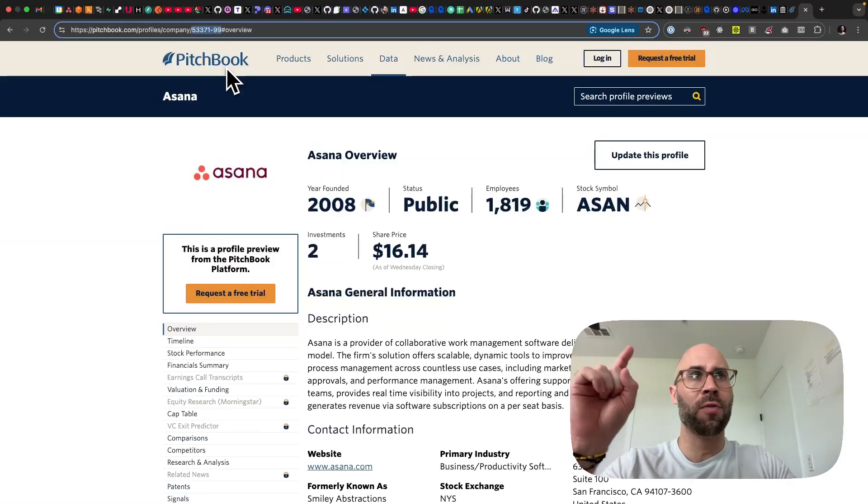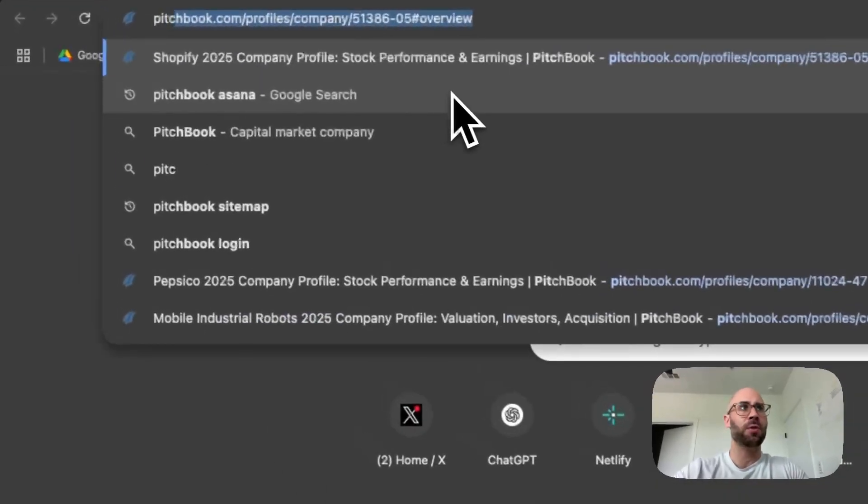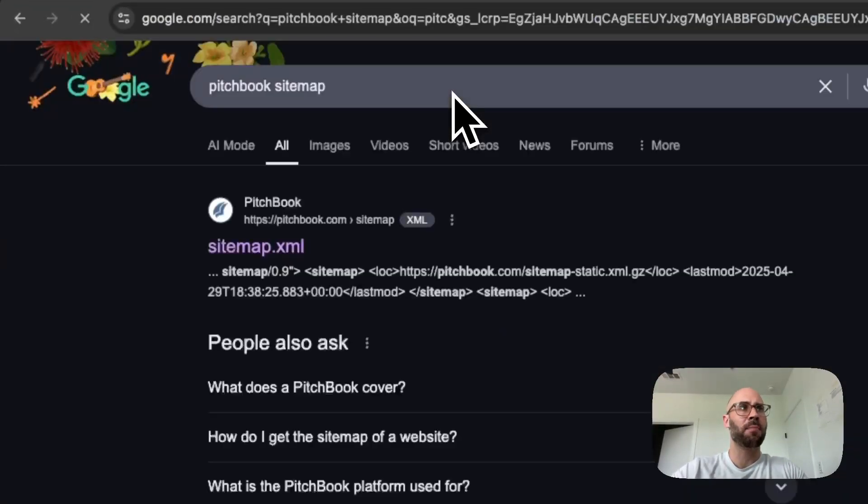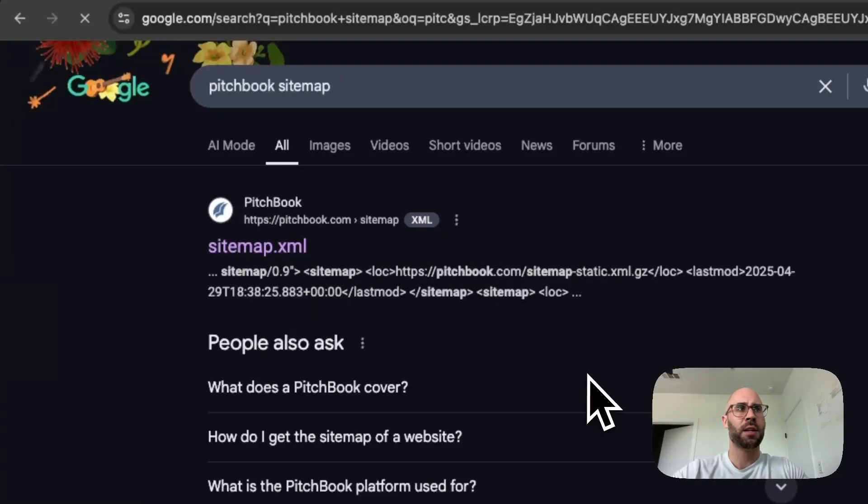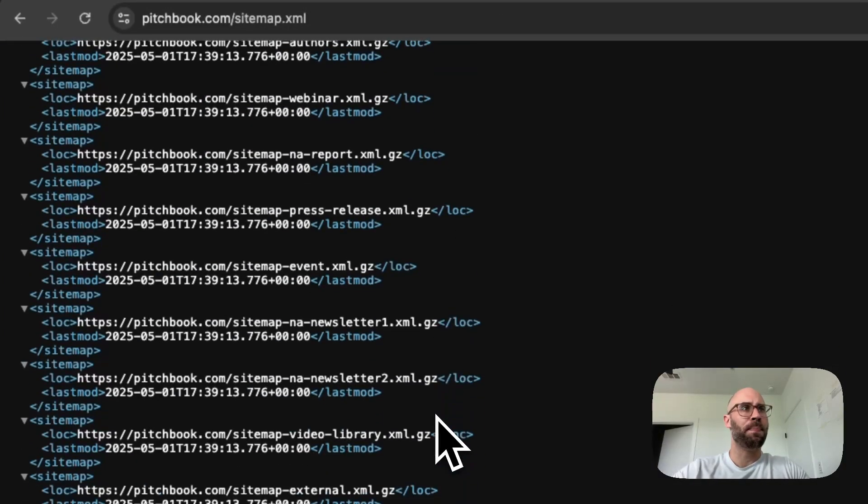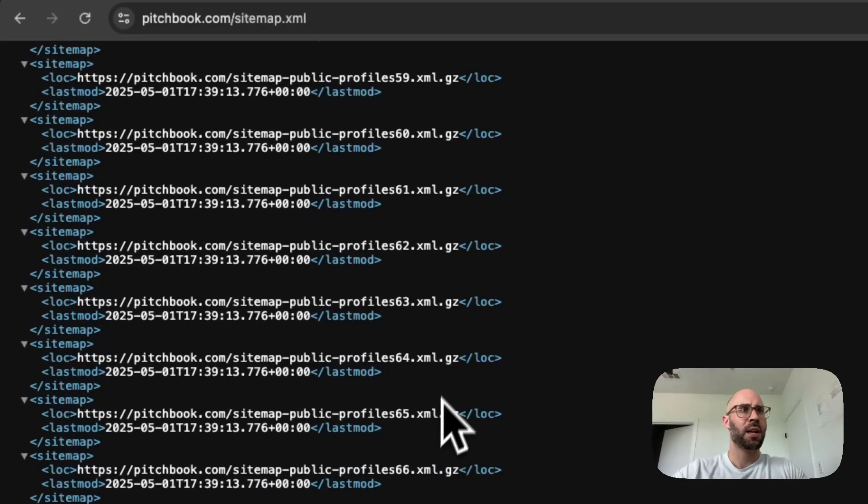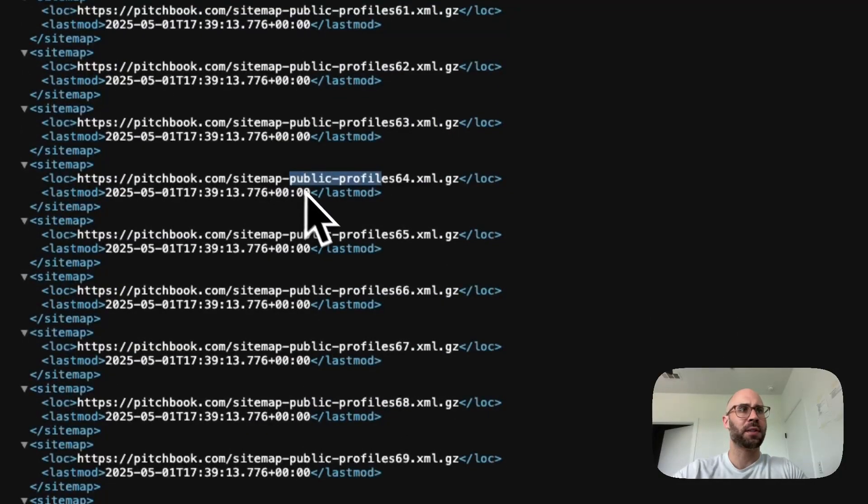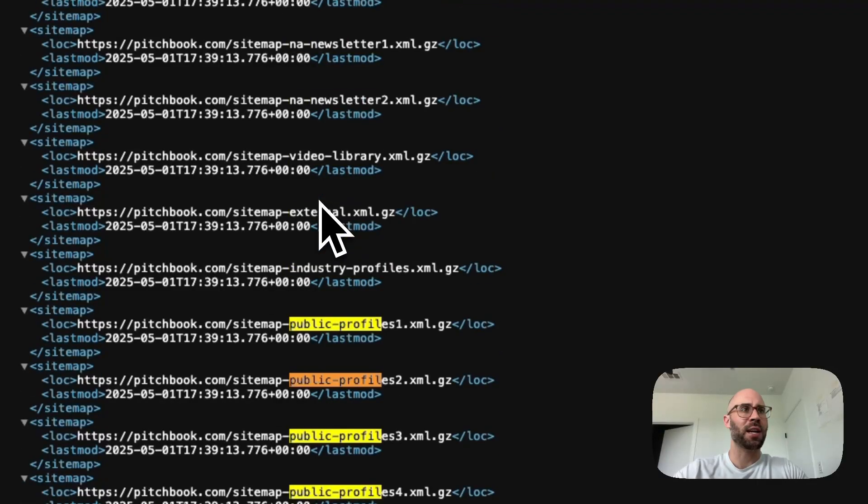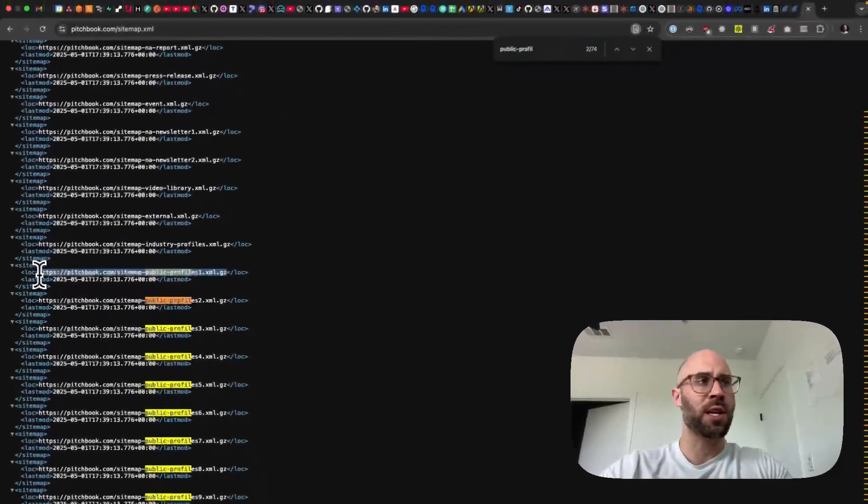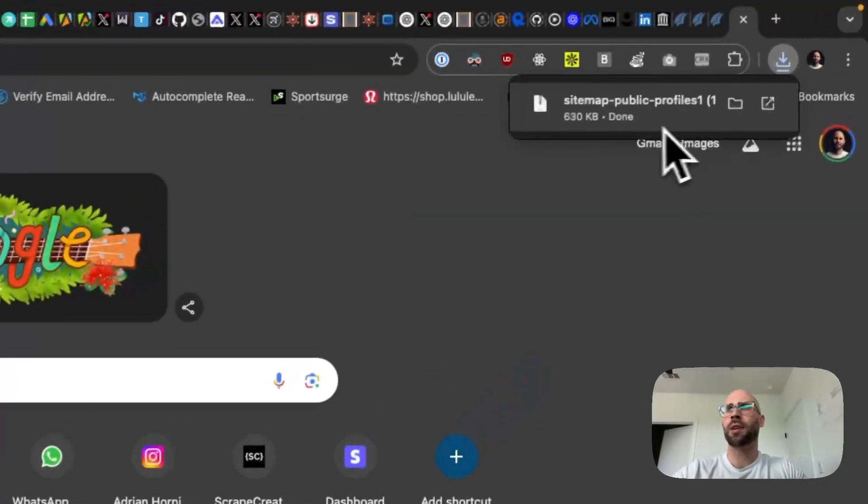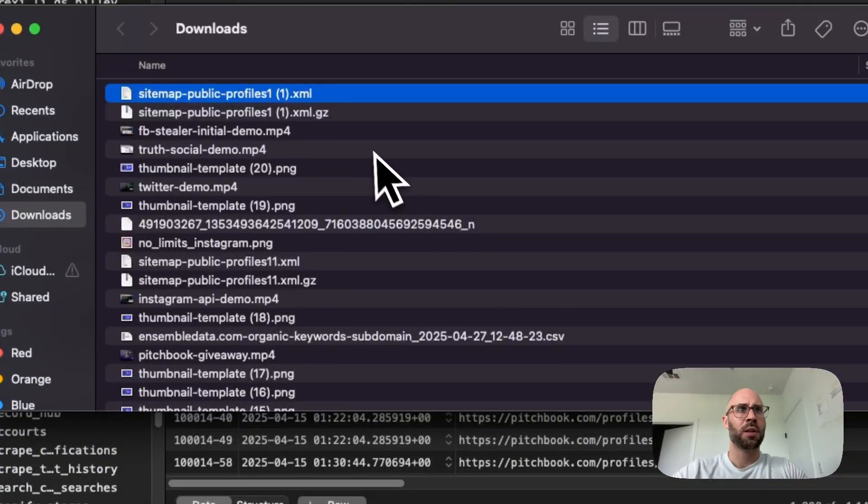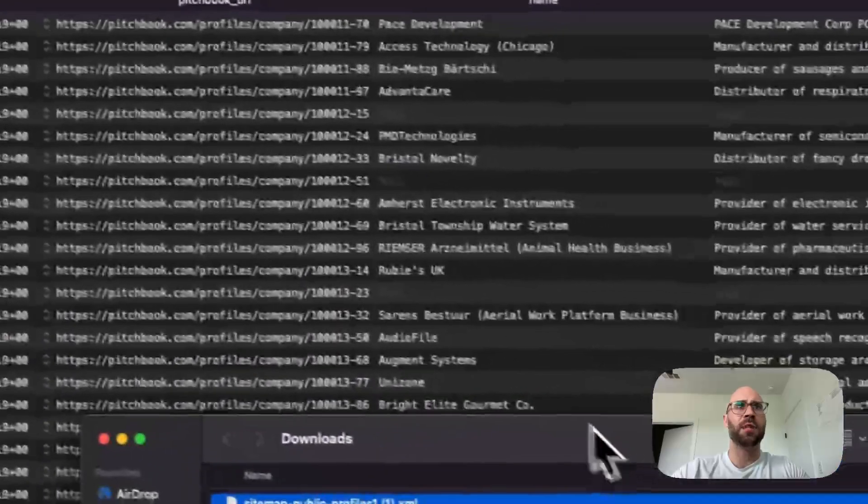How you can find all of those URLs is you go to pitchbook sitemap, and then I think it's this one right here. Then you'll see a bunch of these different things. What we're looking for is public profiles, which has a ton. If we just go to the first one here and then it's going to automatically download.